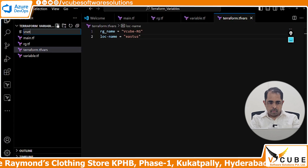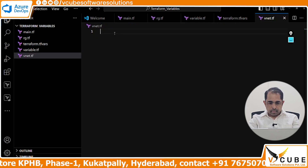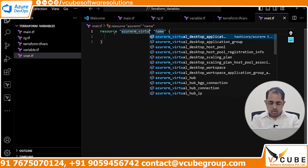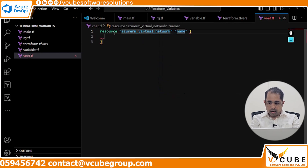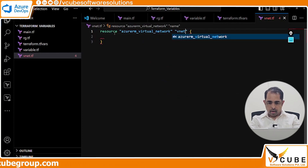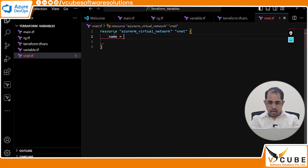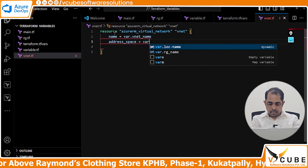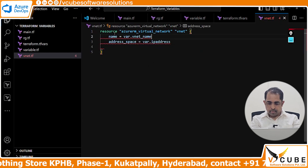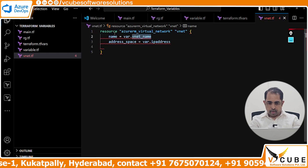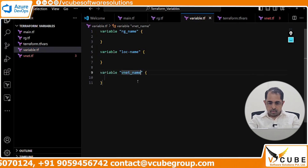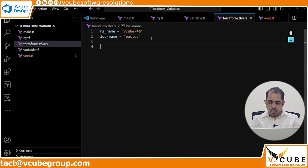Now let me write another resource — Virtual Network in vnet.tf. Again a resource block, resource type azurerm_virtual_network. For the input values, name will be var.vnet_name and address_space will be var.ip_address. Copy the vnet_name and declare it in the variable block, then give the values in the tfvars file.